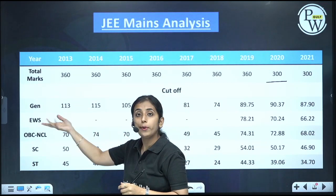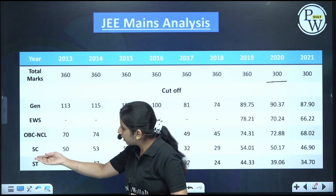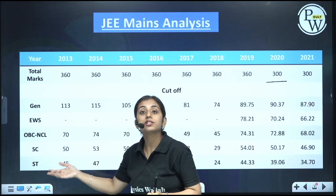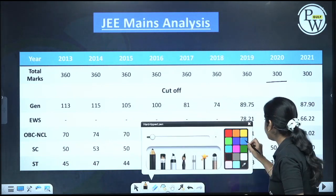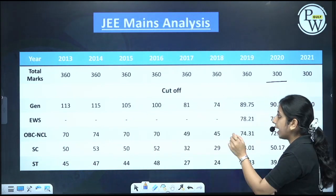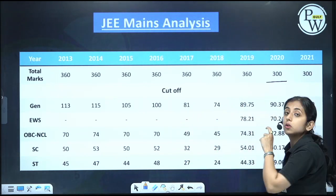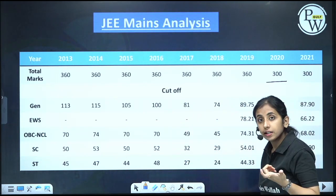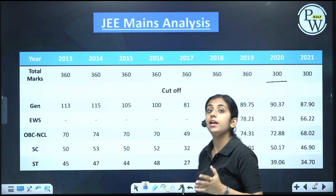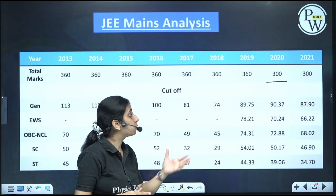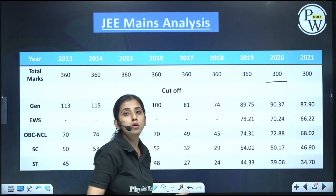The four categories covered are: General, EWS, OBC non-creamy layer, Scheduled Caste, and Scheduled Tribe. The EWS category was not present earlier, but from 2019 we have an EWS category as well, and the cutoff for it is also shown.